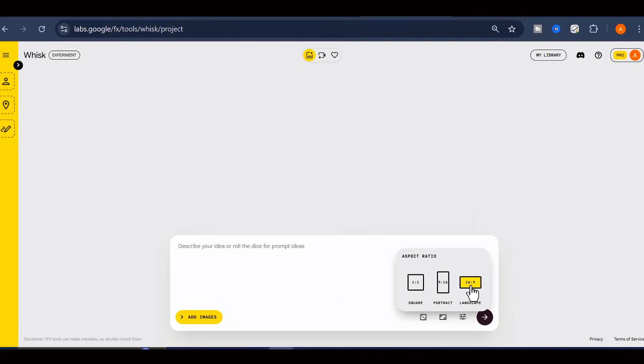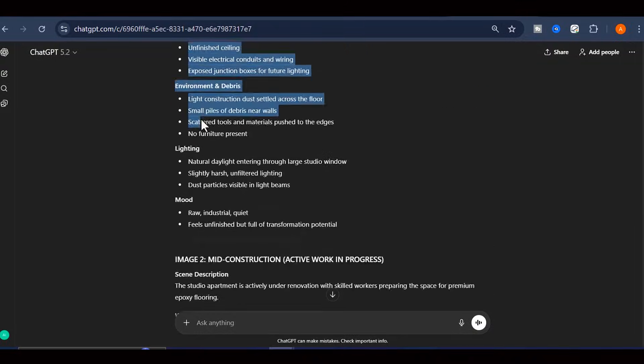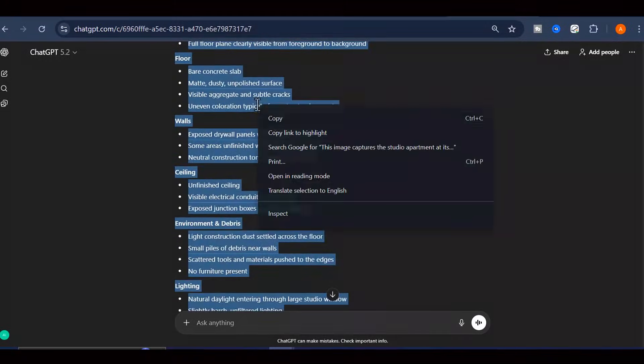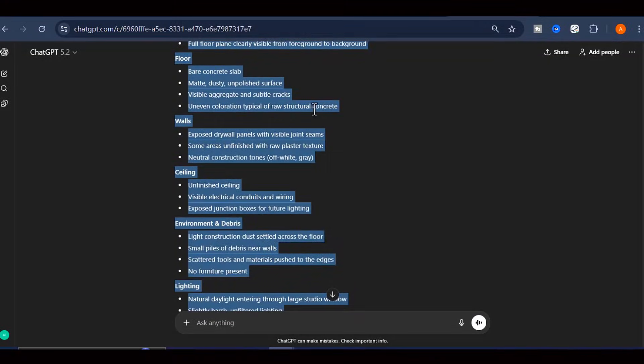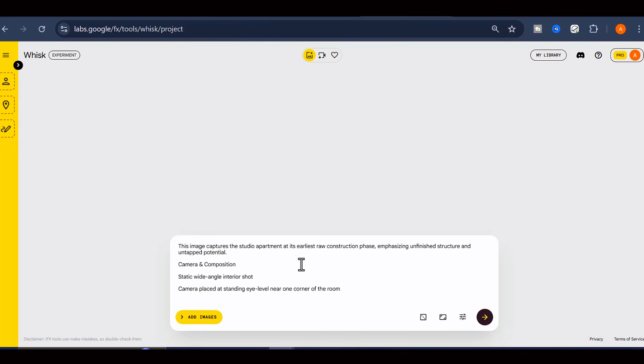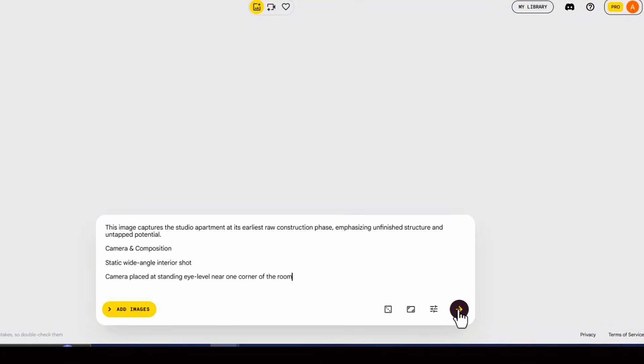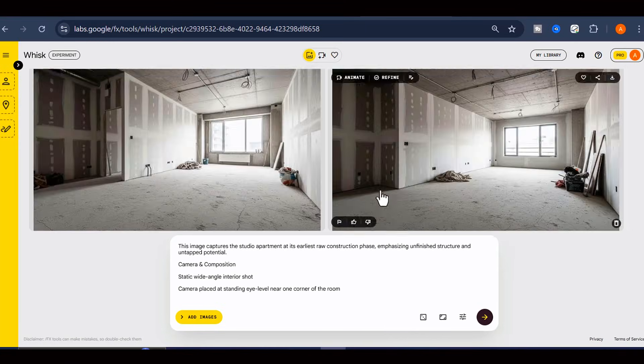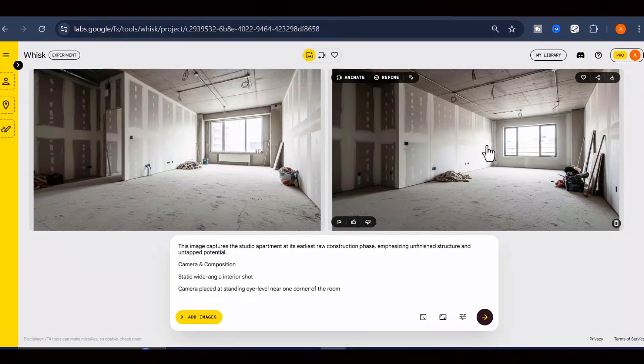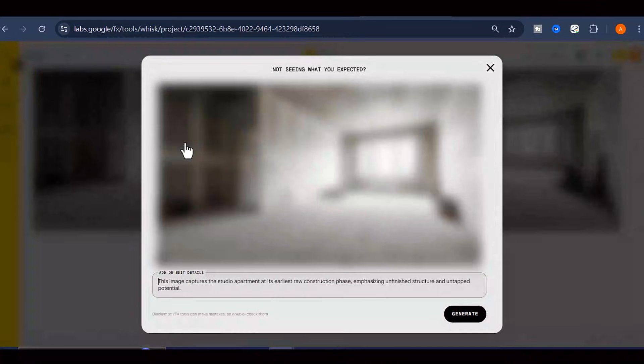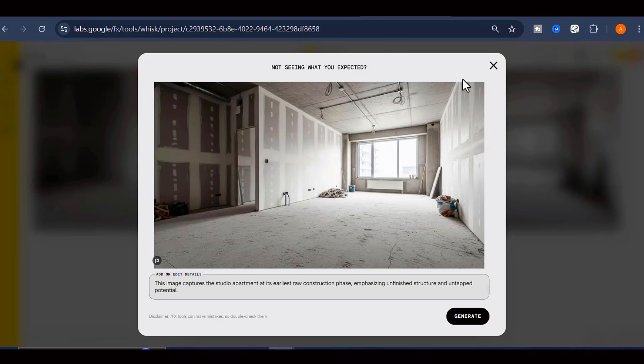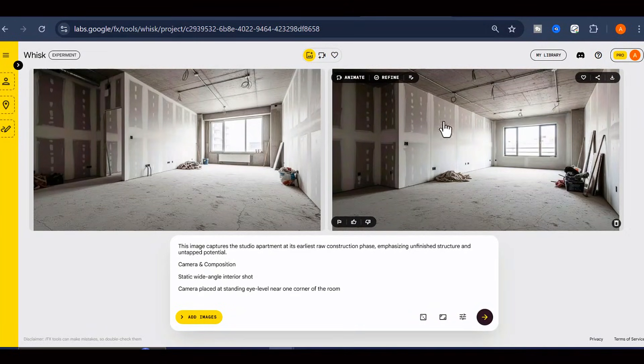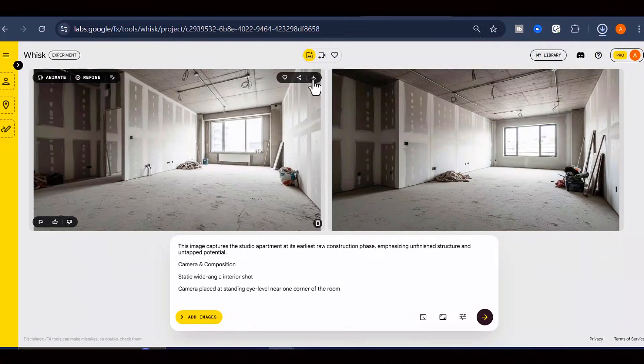Now go back to ChatGPT and copy that very first image prompt that it generated for you. This prompt is specifically designed to create the before scene, the demolished under construction room with the damaged floor. Paste that prompt into Whisk's text box and hit the Generate button. The AI is going to process your request, and within just a few seconds, you'll have a realistic image showing an under construction room, complete with broken flooring, scattered dust, debris, and that raw demolition phase aesthetic that really captures the viewer's attention. Once the image is generated, download it.